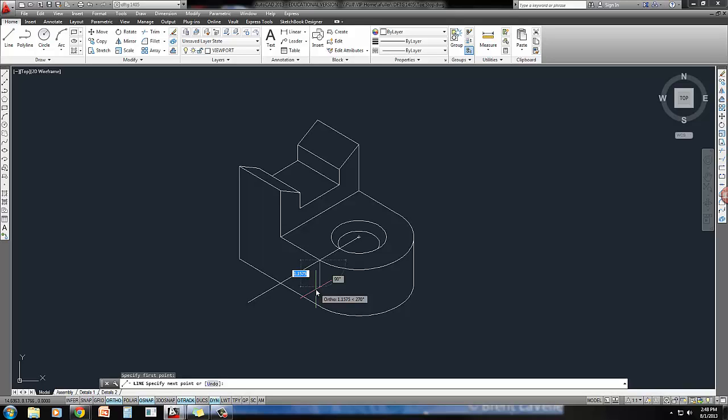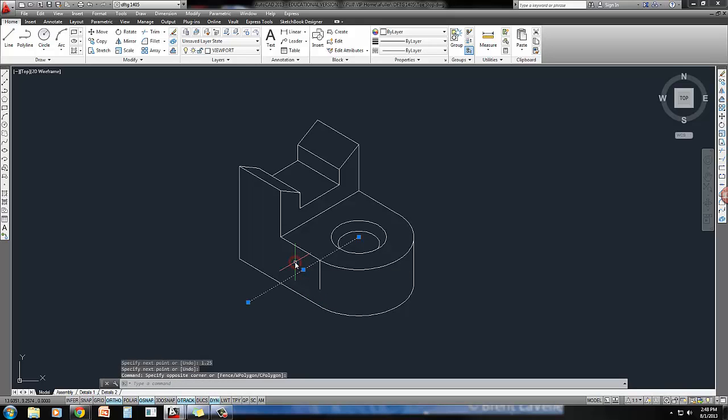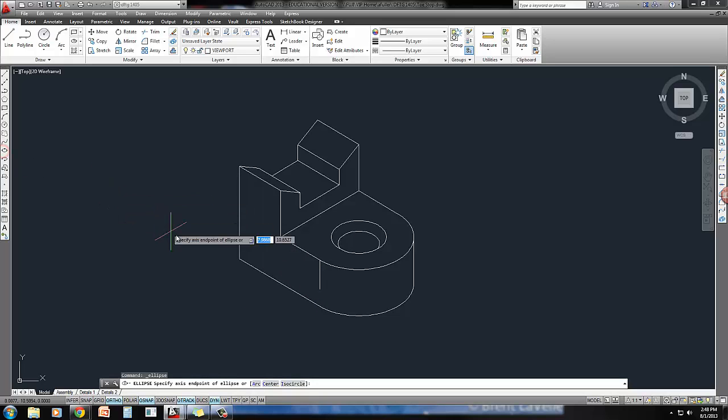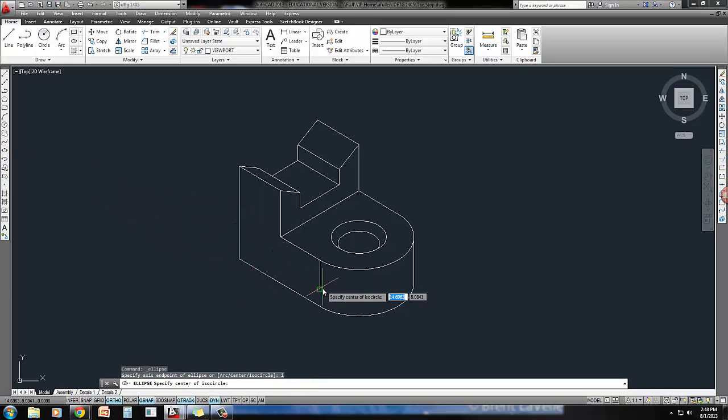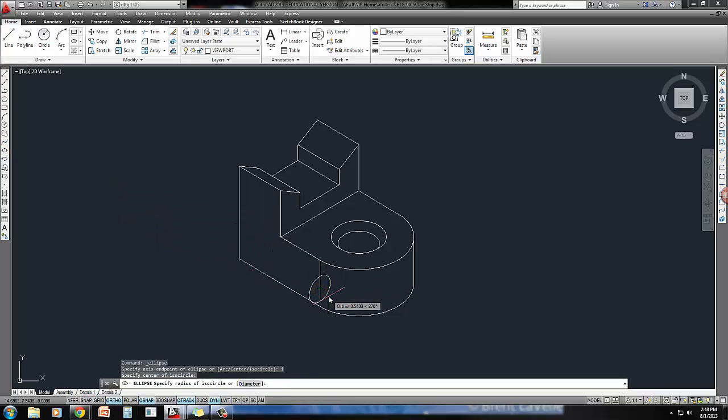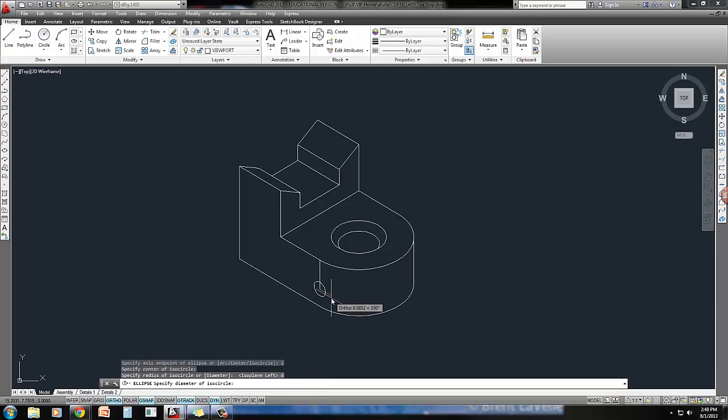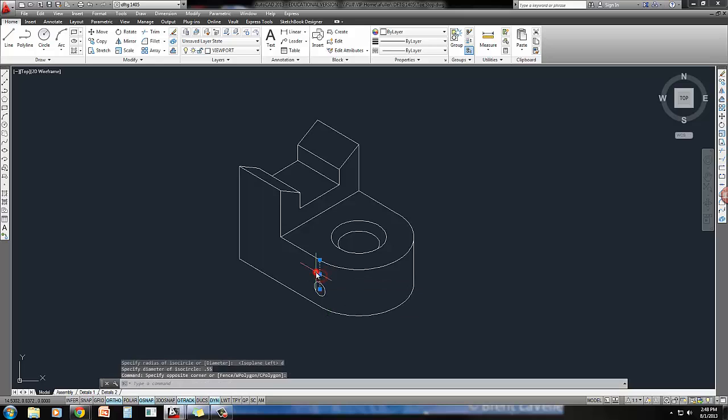1.25. Now I can erase out this line and right here is where I'm going to put my new ISO circle. Ellipse, I for ISO circle, start it here, and keep hitting F5 until you get your ISO left. That's a diameter of 0.55, and that's it.